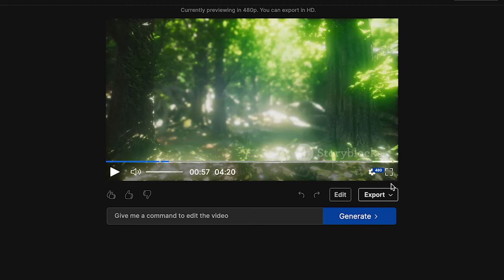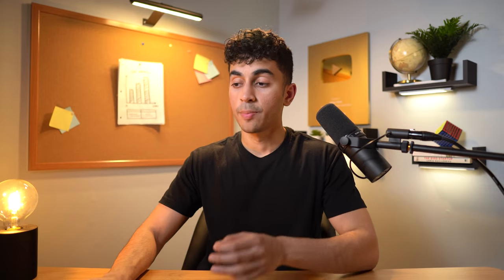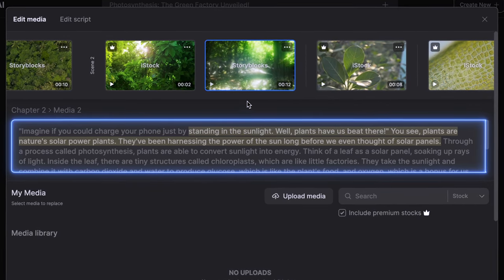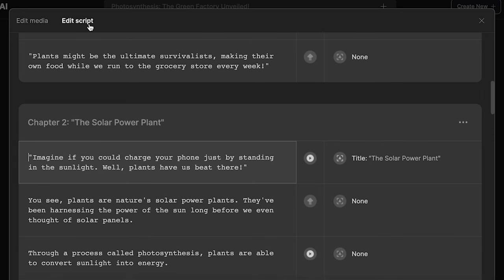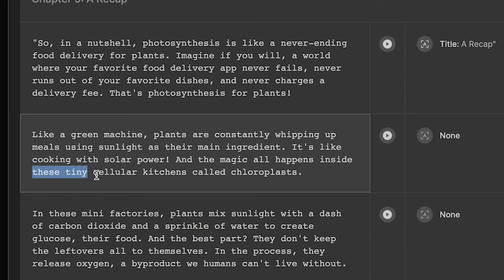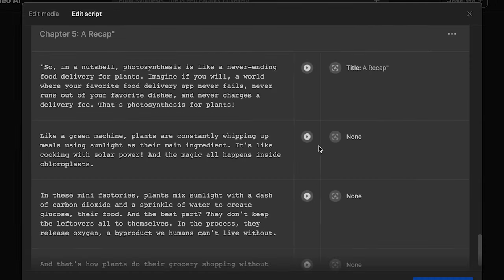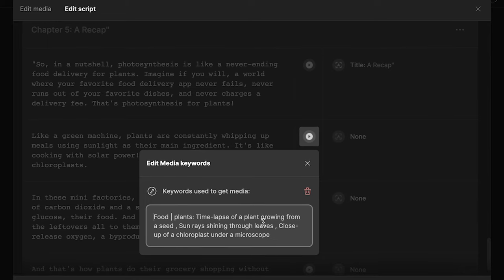All you have to do is click on this edit button and then you can either edit the clips or the script. For example, if I click on this video clip, I can modify the duration and see the exact part of the script it corresponds to. Now if we go to the edit script tab, this is where I can modify parts of the script — maybe I want to make a line more concise and remove some words. You can also modify the clip for a line by clicking on this button and editing the media keywords.